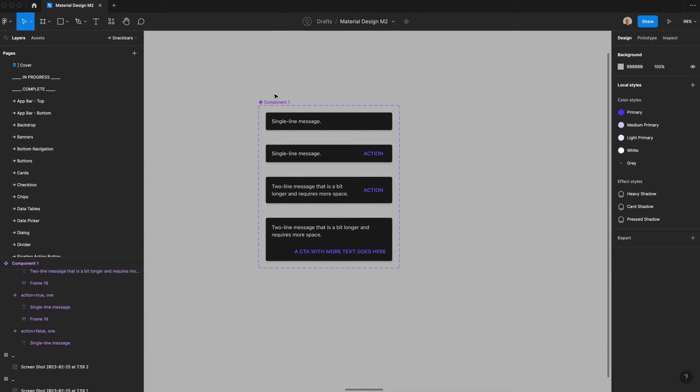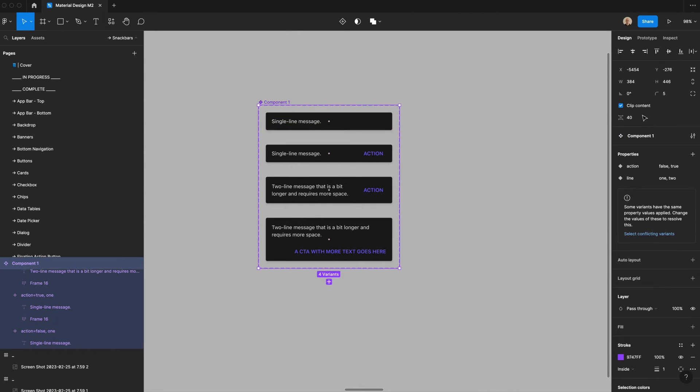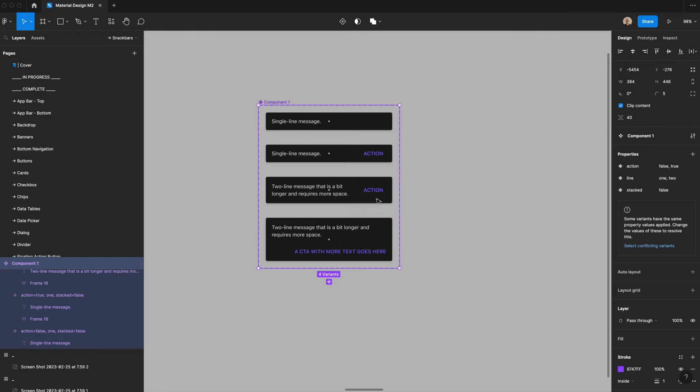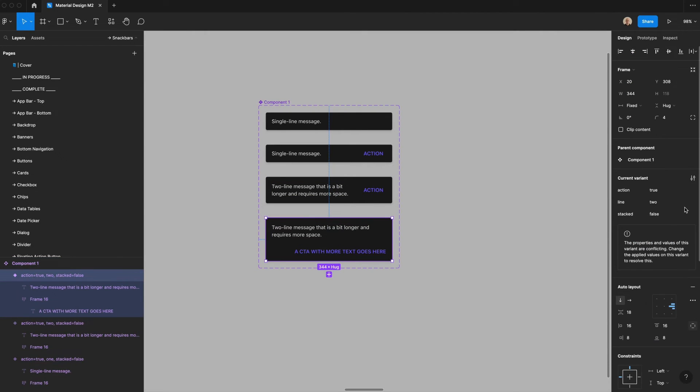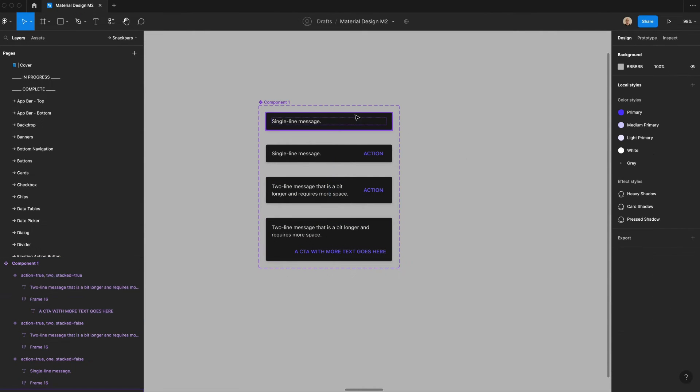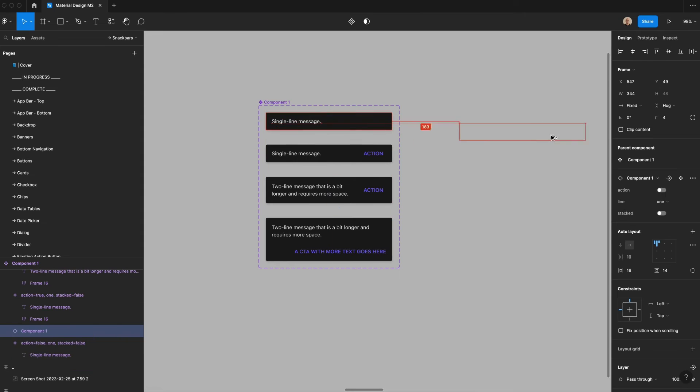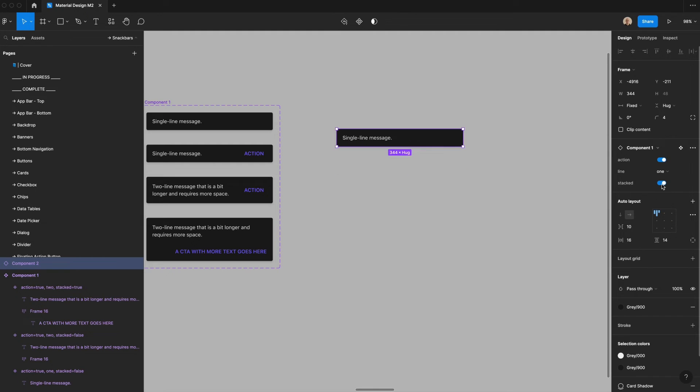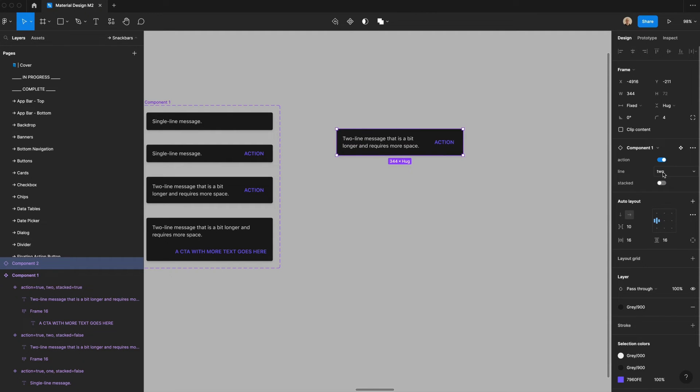And then the last thing we'll do is add one more component, which says variant stacked. And by default, that will be false. But then for this, that will be true. So now if I take this single line message component, I can bring it over here. I've got the ability to toggle an action on or off. I can make it stacked. Make it a two line. I can make one or two.